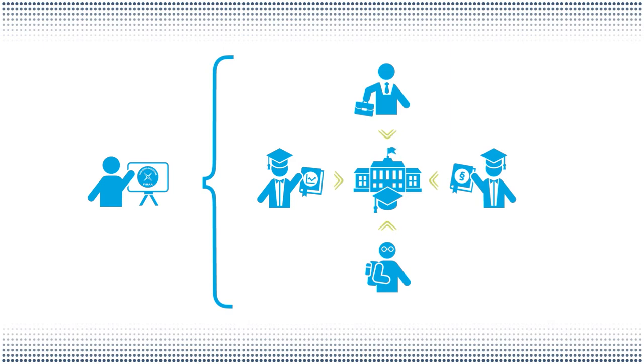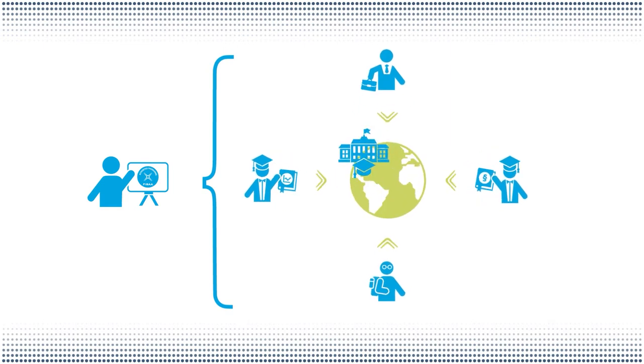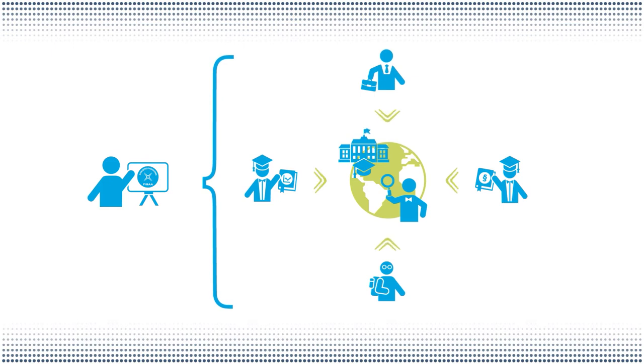If your higher education institution is located outside of Germany, we expand the team of experts to include a country expert. This allows us to take cultural and national specifics into account.